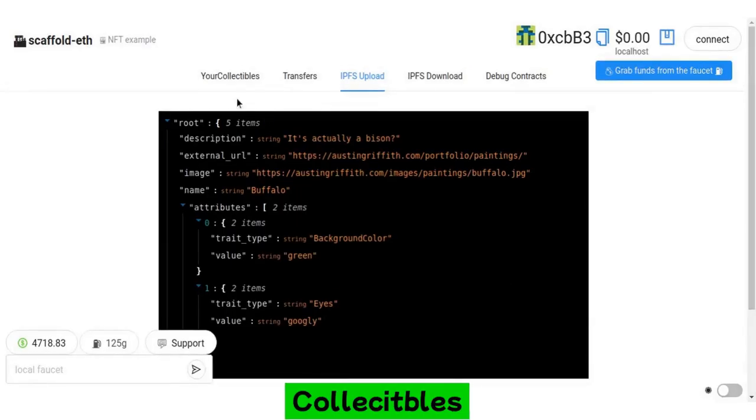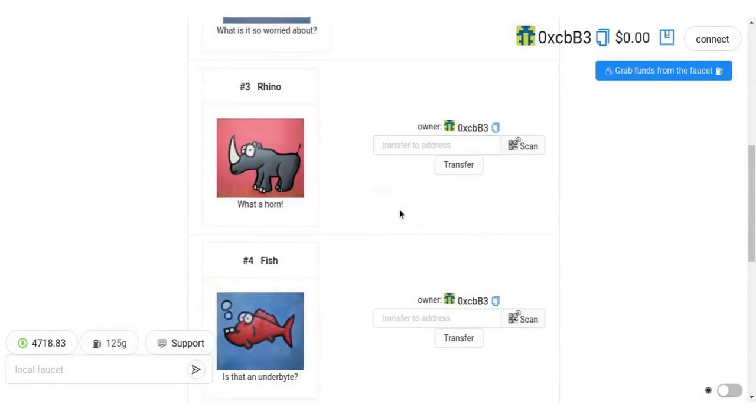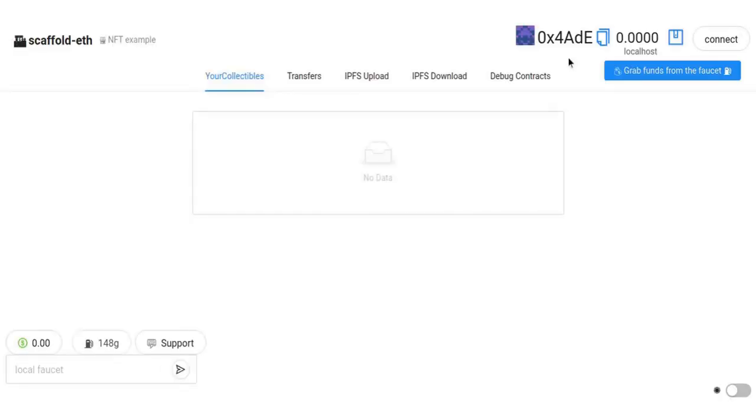Your tokens or collectibles will now be visible on the website. Open a browser in incognito to transfer one token to another address.